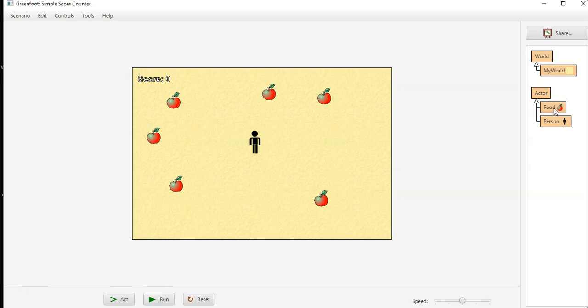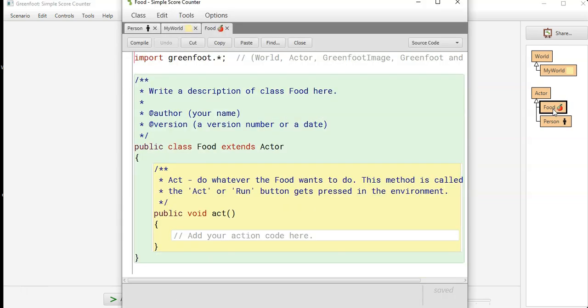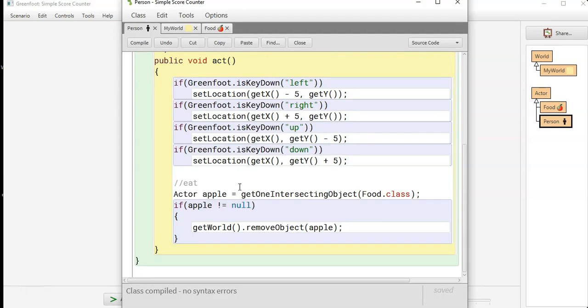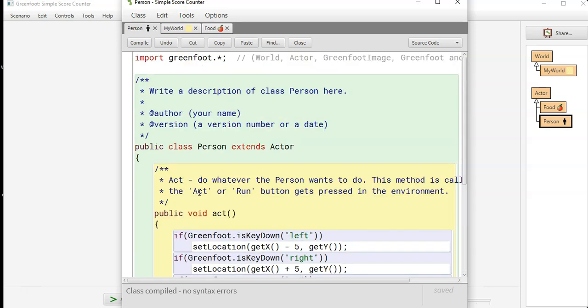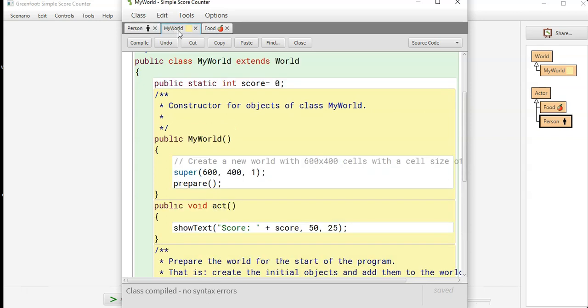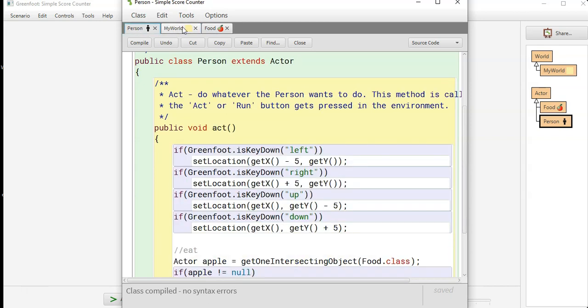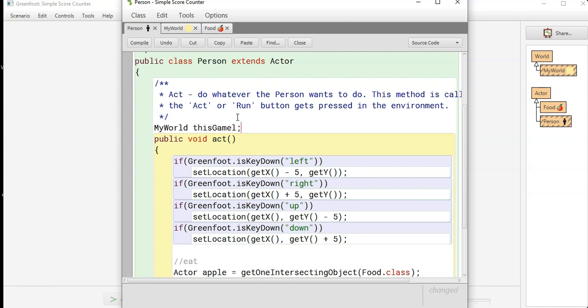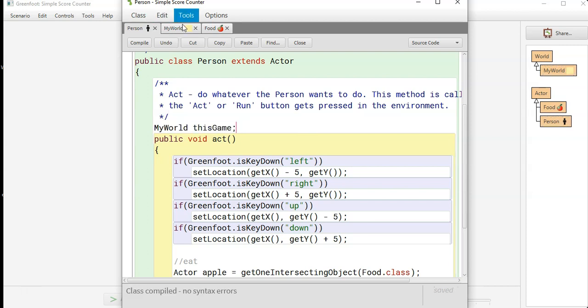Now we need to have score count up, and the great thing about a static method is you can reference it in any class. So this person's class, as long as you name a class name a variable my world, so we'll name my world and we'll call it this game just so you guys are aware. Okay, so whenever we reference this game it will know which version of my world we're running.